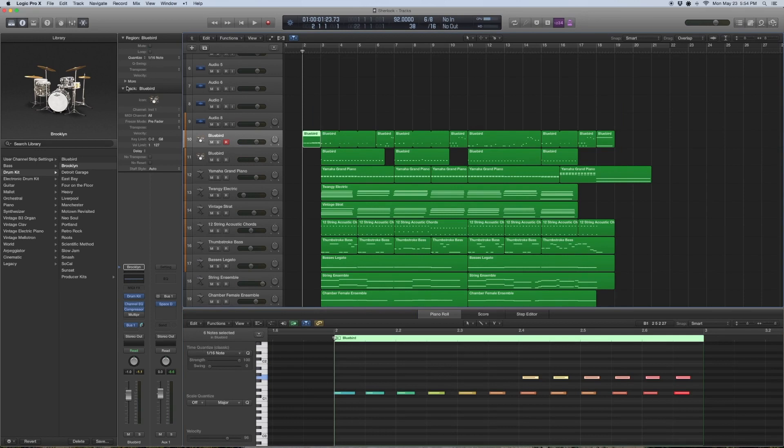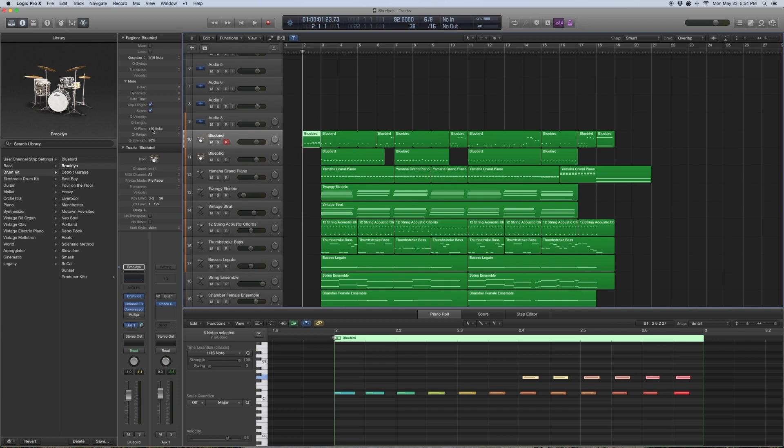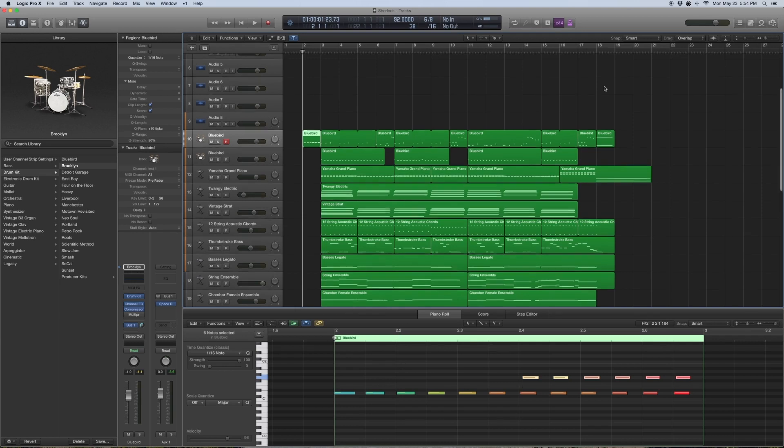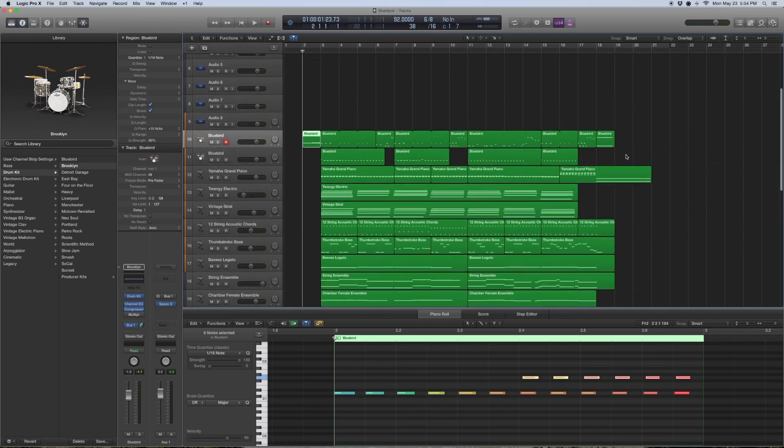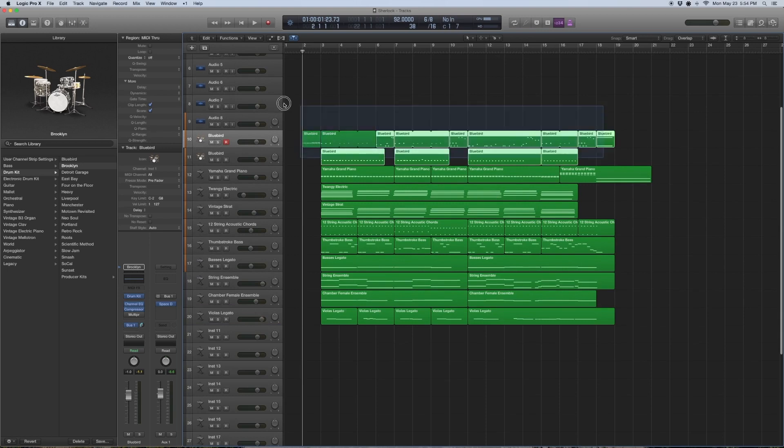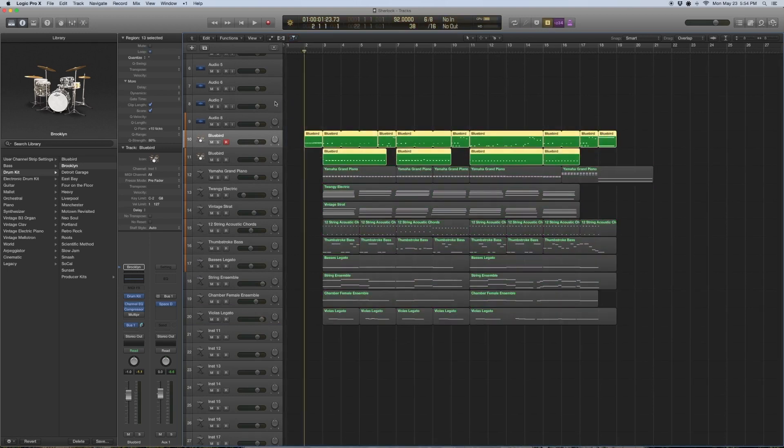All the drums are actually quantized to a 16th note, or at least most of the regions. We added the flam to about 10 ticks just to give it that little live feeling. The quantized strength is at 80 percent, so you're not fully locking it to the lines. You want to give it a bit of life, so make sure you lower your quantized strength and do a bit of quantized flamming.